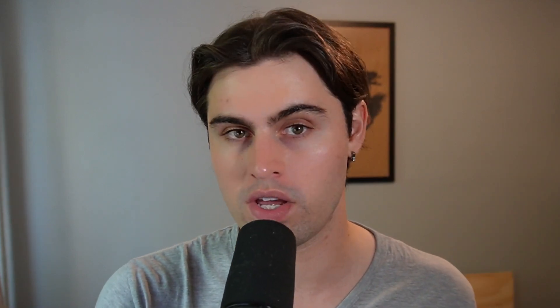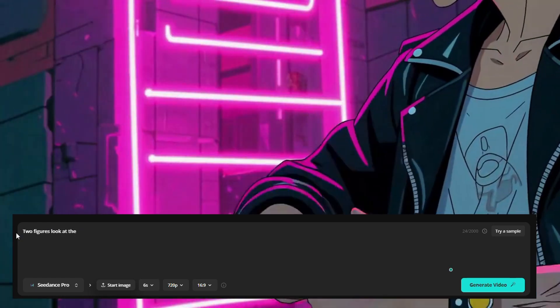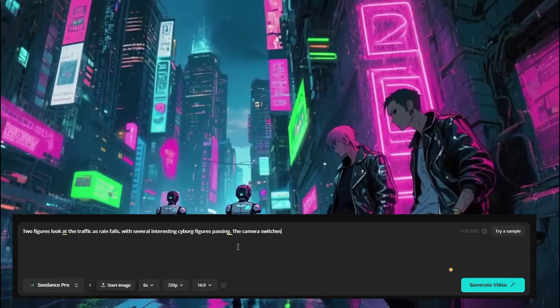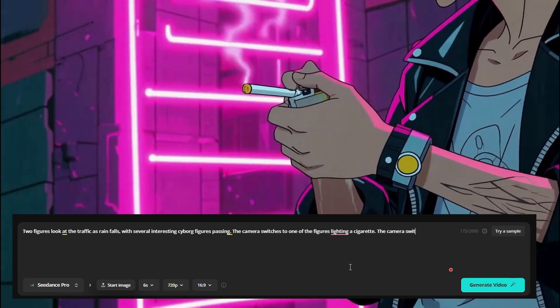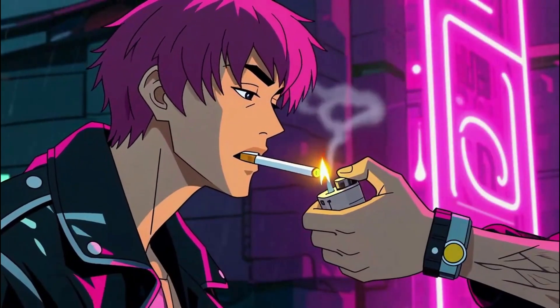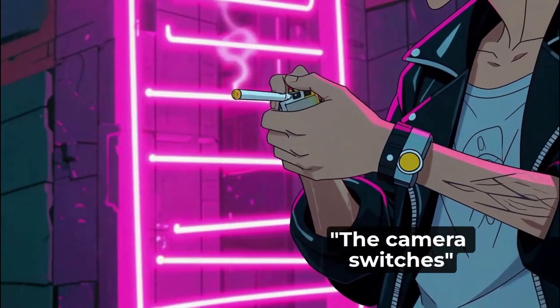Now something you may want to do is create multiple scenes inside one video. All you need to do is select Scene Dance at the very start, and then use the phrase 'the camera switches' throughout your prompt. By doing this, the video will change scenes based on your input. Here's an example: two figures look at the traffic as rain falls with several cyborg figures passing. The camera switches to a close-up of one of the figures lighting a cigarette. Then the camera switches to one of the characters lighting a cigarette for the other. As you can see in the video, the camera angle consistently changes and focuses on a different element.